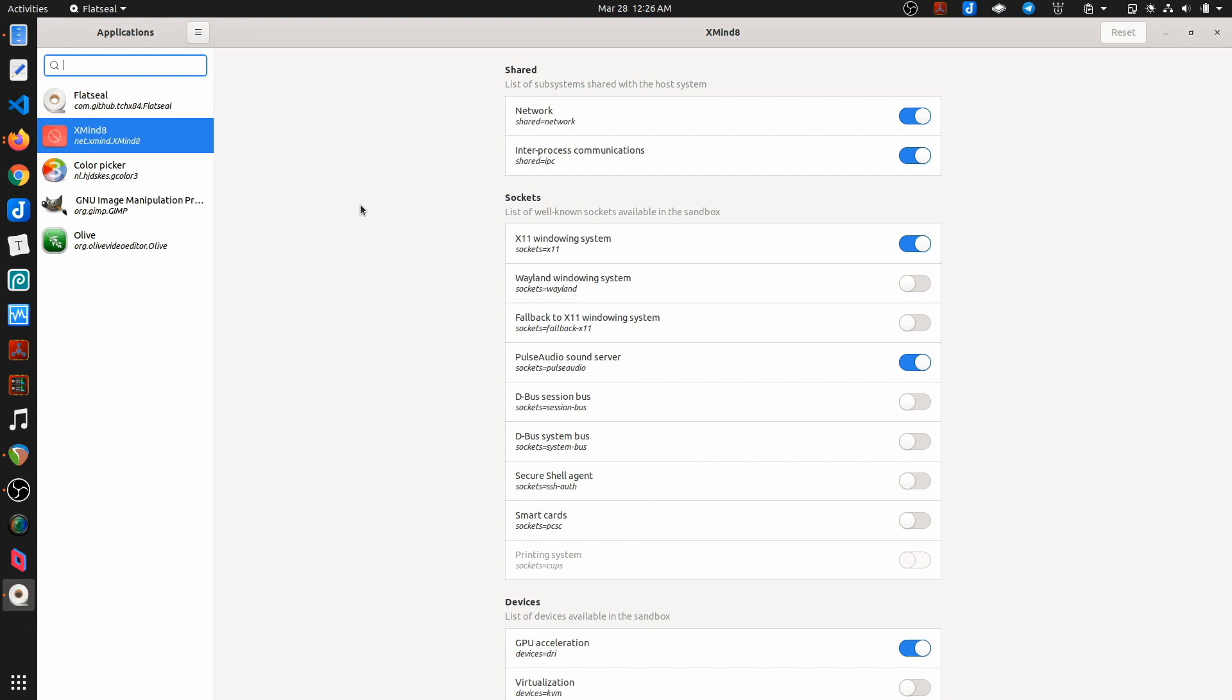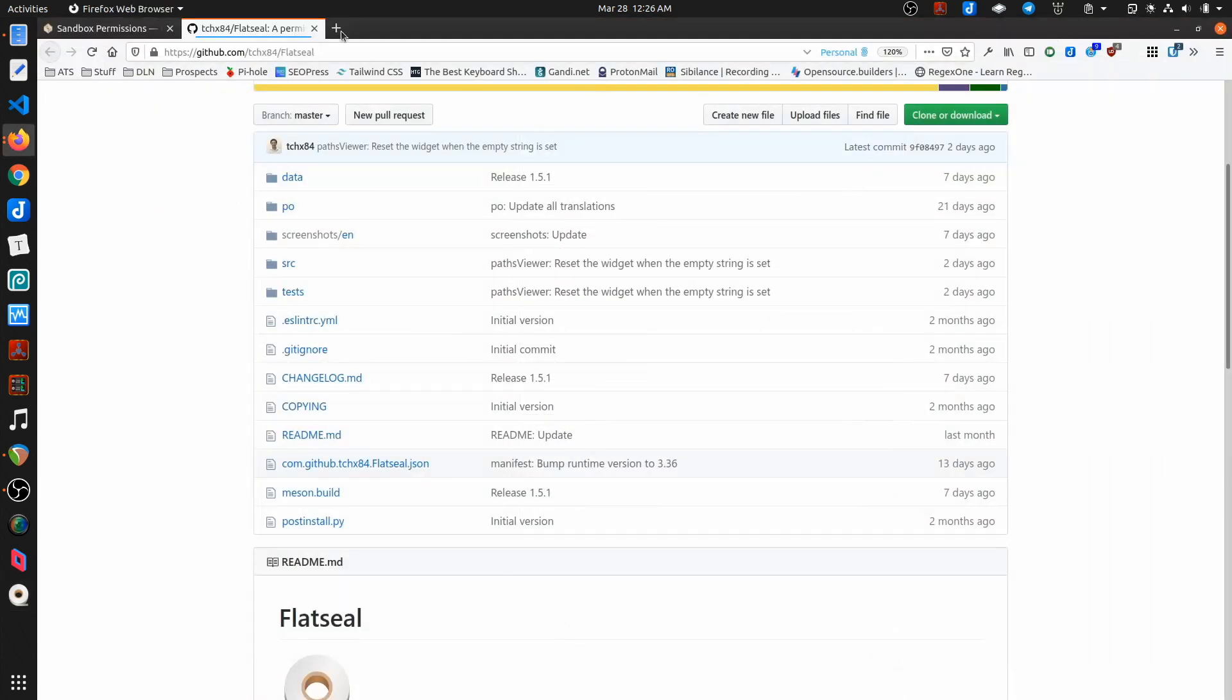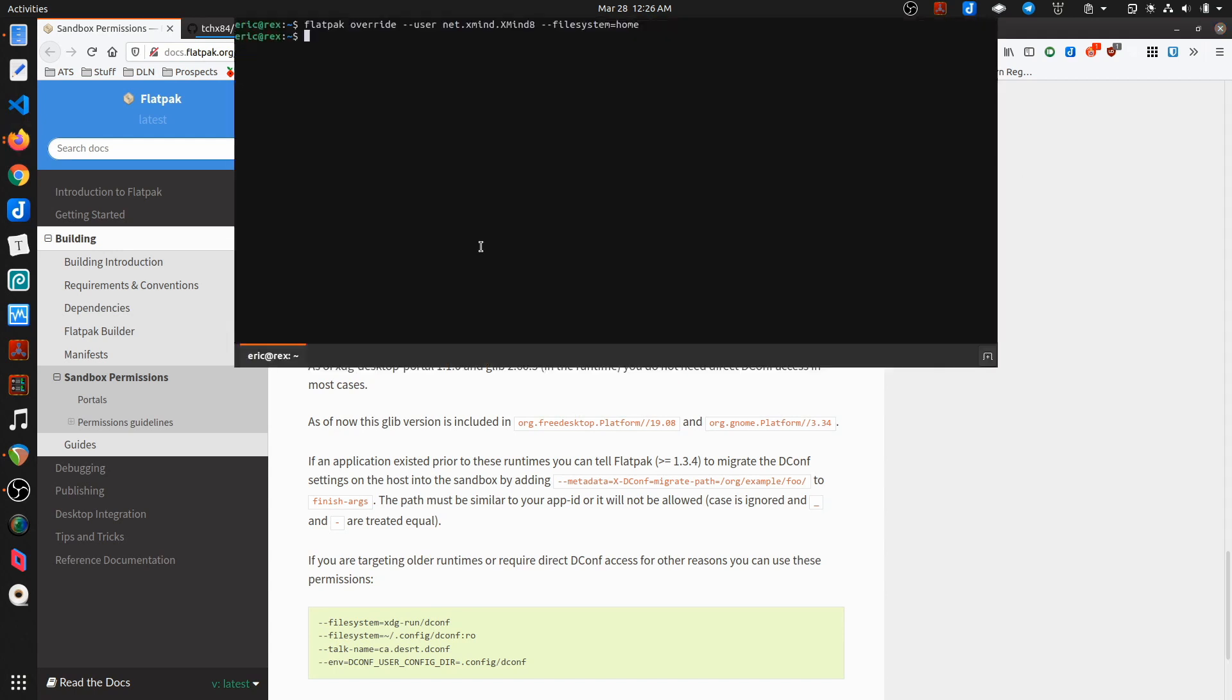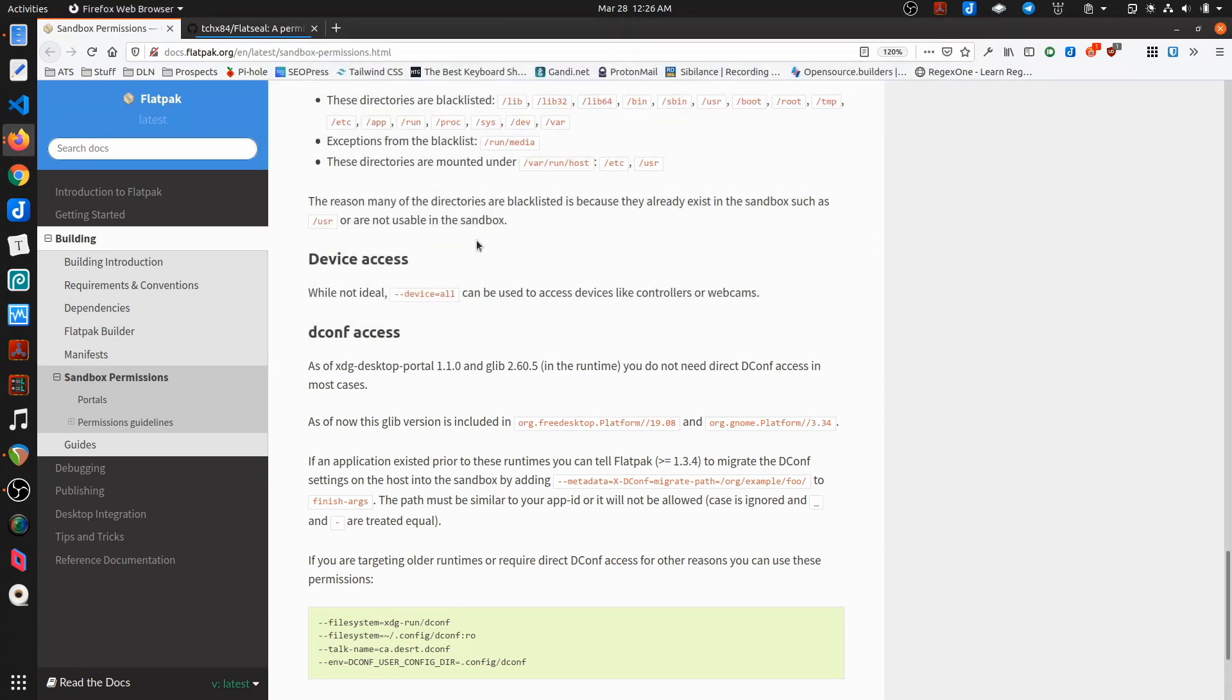If you find something like Flatseal appealing to be able to come in and look at these permissions, then I will have a link to it in the description so that you can check it out and I'll also link to the article on the sandbox permissions as well and also this command that I ran. So, that's it. Hope this was helpful to you, like I said, and saves you some trouble. And with that, I'll say thanks for watching, have a great day and I will see you again soon. Take care.